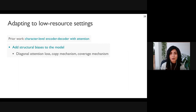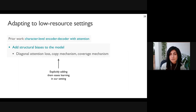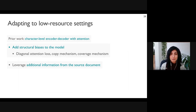We create a coverage vector that is the sum of the attention vectors from previous time steps and use that as extra input in future time steps. These biases can likely be learned by the model with enough data, but in our low-resource setting, adding them explicitly is a simple way to ease learning.